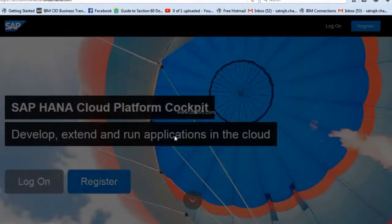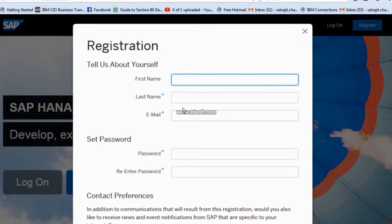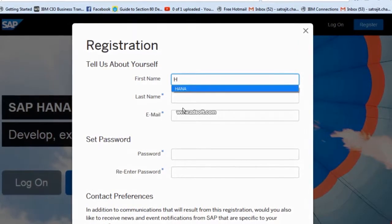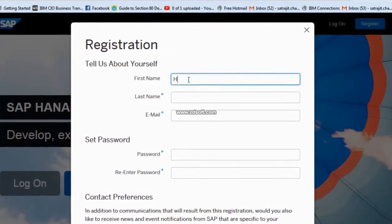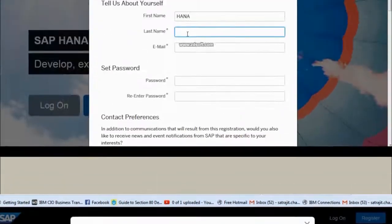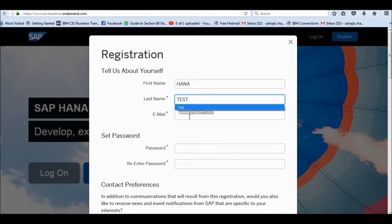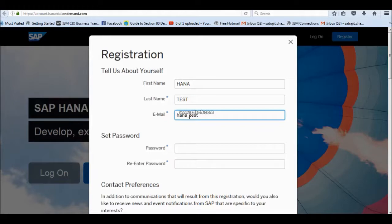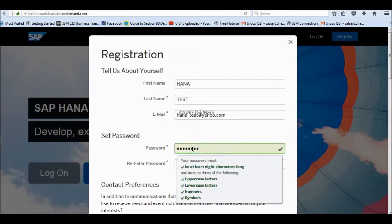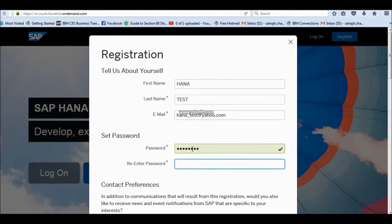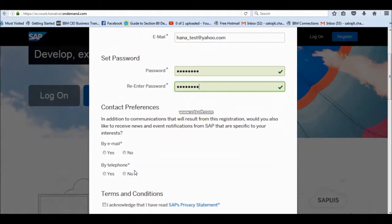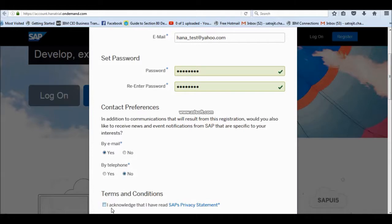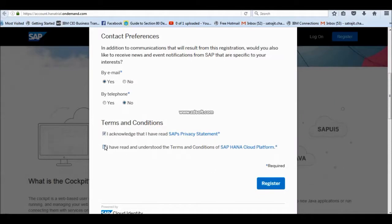In register, you have to give your name like HANA or your name, your last name, and then your email ID. Also, you have to create a password and retype the password. Then, if it depends upon you, accept acknowledgement and then click on register.